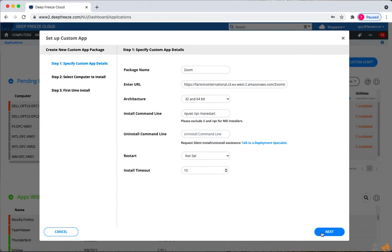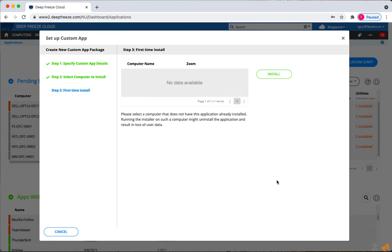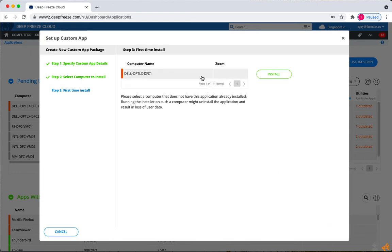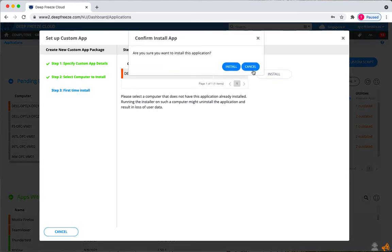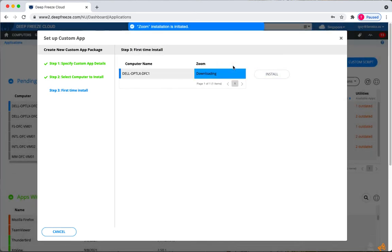Once you've done this, you can click next and then select one of the workstations that's online and click next and install. And it will install on this workstation.